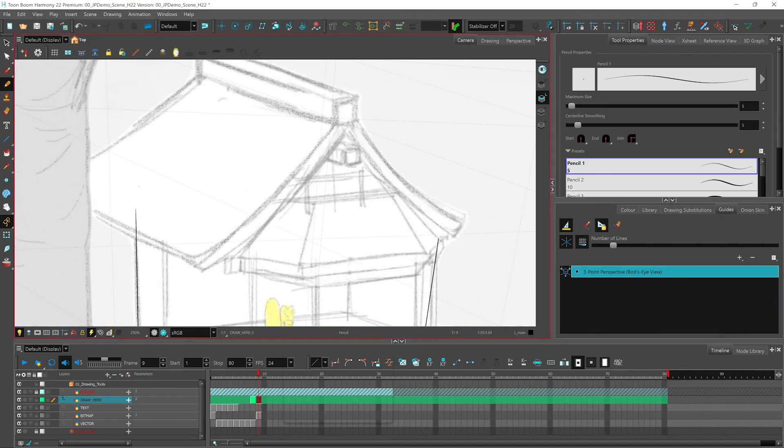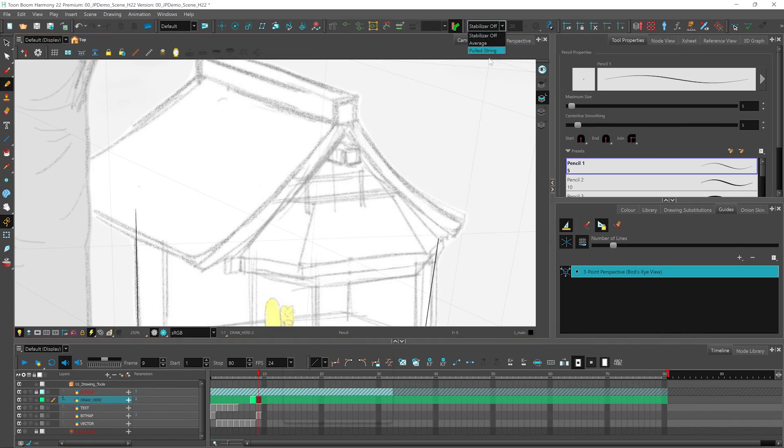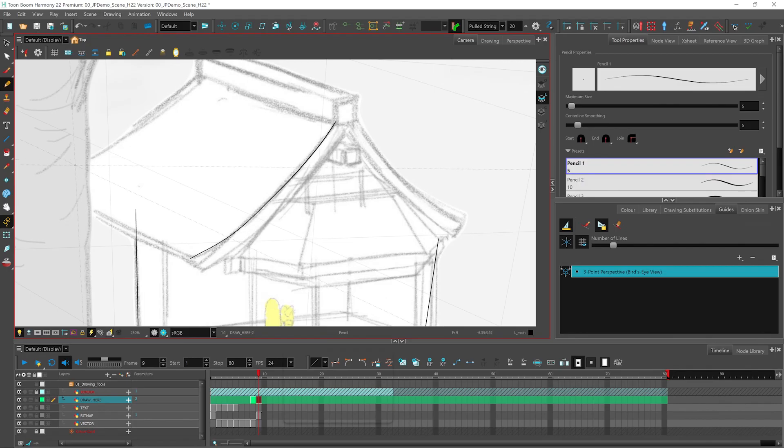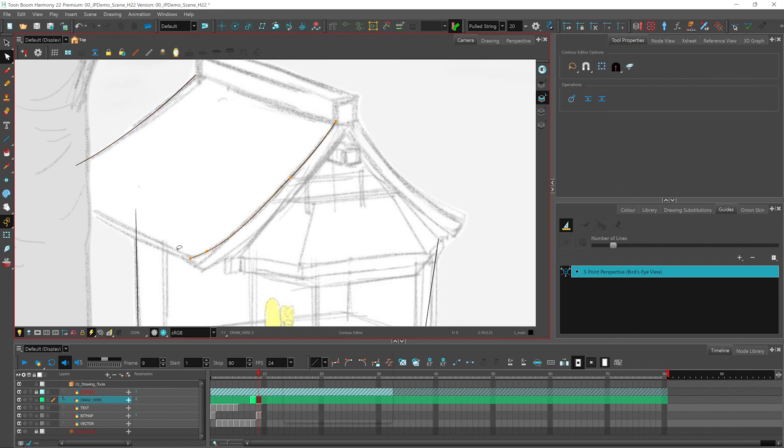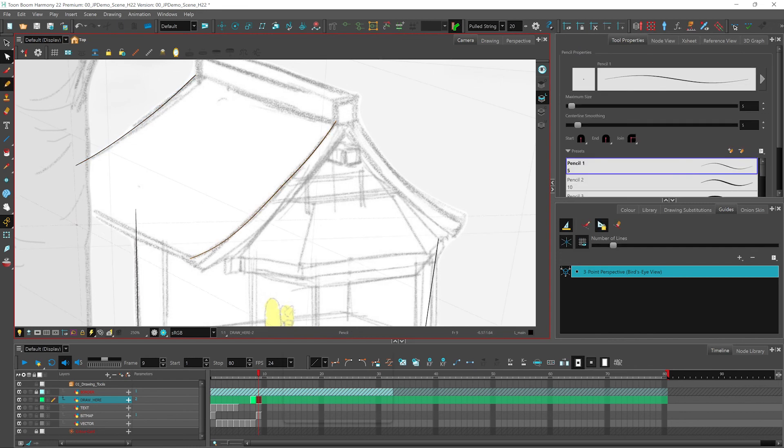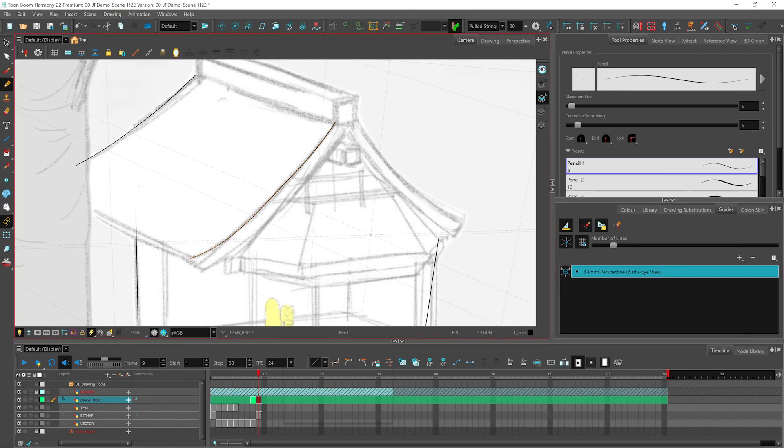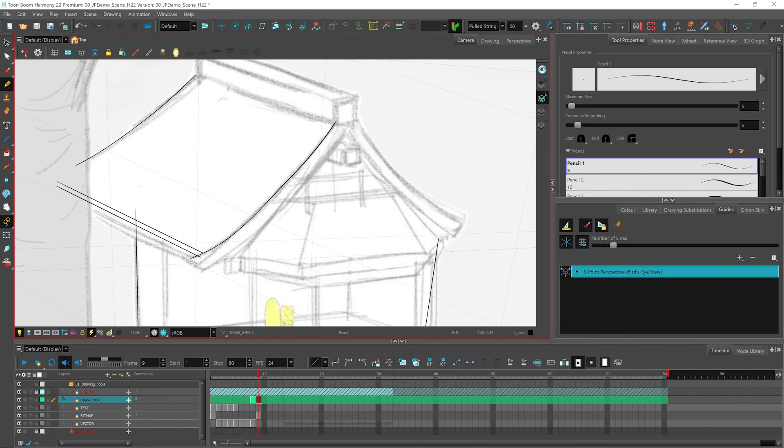So for example, with this area here, this is a nice sloped roof. So I can use my pencil tool. I can select my pulled string stabilizer and I can go ahead and quickly draw the nice sloped edges of my roof. I can make any adjustments that I need quickly like this. And I can turn my guide on again, or lock my guide again, and start drawing my straight lines one more time. And that's basically your perspective guides.